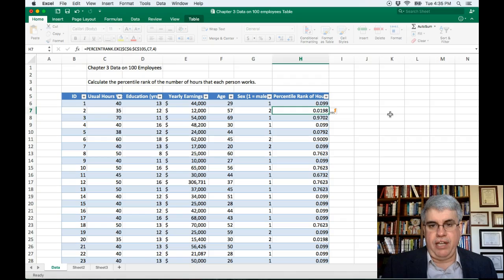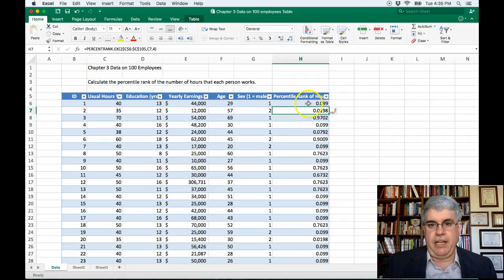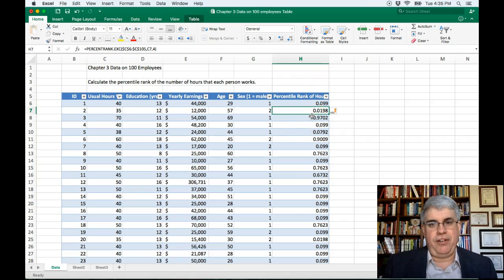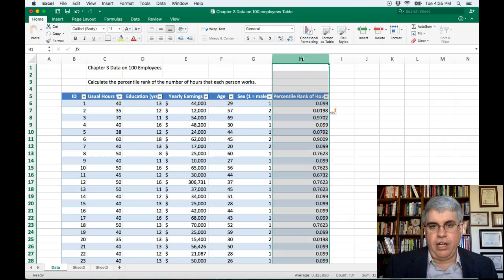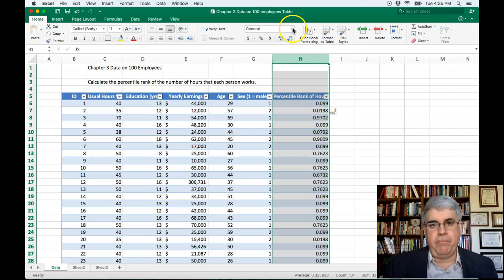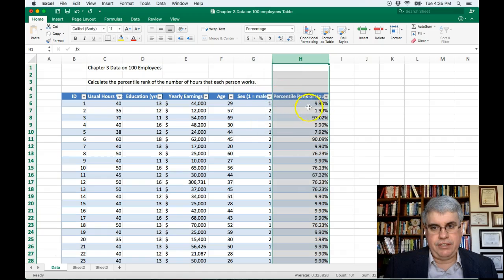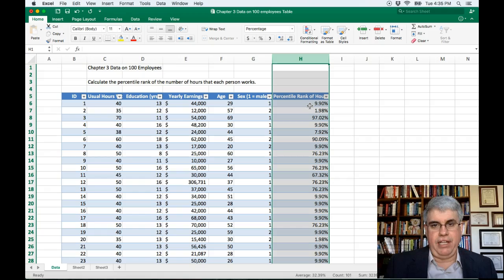We press Enter and we get a percentile rank expressed as a decimal number. Decimal numbers aren't too useful for percentile ranks — they're usually expressed as percentages. So let's select the entire column, and then under Home, go to the number format and choose Percentage. Now we have everybody's percentile rank as a percentage.